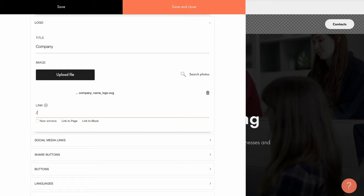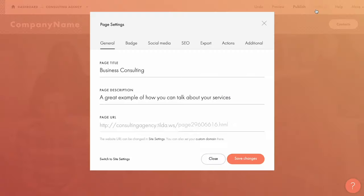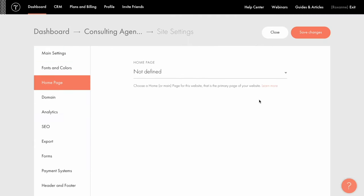Now let's briefly discuss the home page. This is the page that opens up by default, and in fact you can assign any of your website's pages as a default one. To assign the home page, you need to go to site settings, click the home page tab, and choose the page you want to assign.